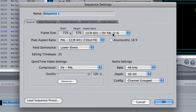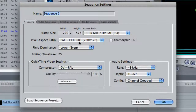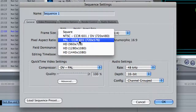You want to keep it in PAL — DV PAL — because that is the format used in this country. The pixel aspect ratio is again 720x576 PAL. If you have a look at the options, this is the one most suitable for us. It's not HD footage we're looking at; it's just PAL mini DV.